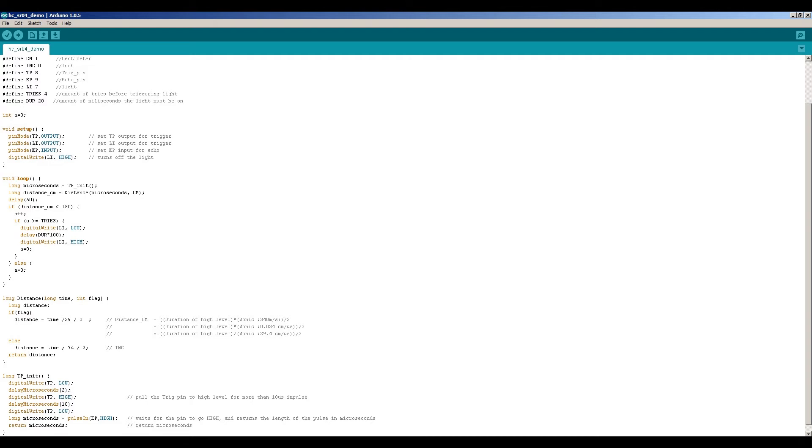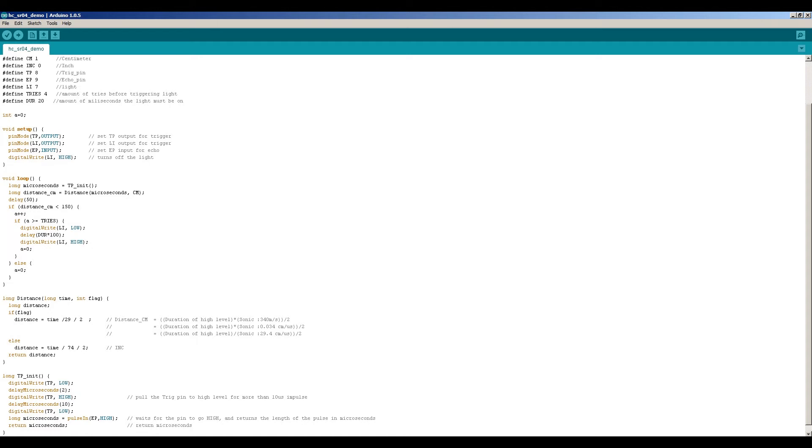The amount of tries I set to 4. Basically I'm doing 4 measurements after each other. If those are 4 positive ones then the LED will light up. Then I have duration set to 20 milliseconds. Basically it means that the LED will light up for 2 seconds before turning off.